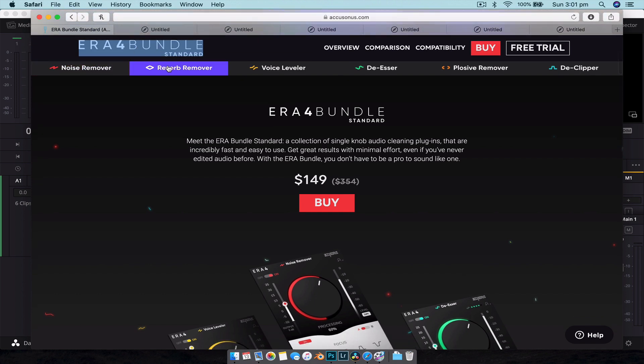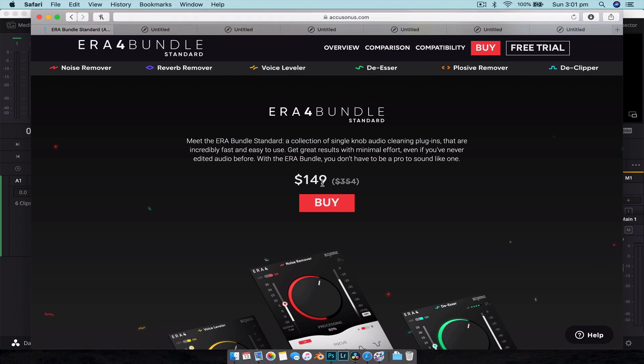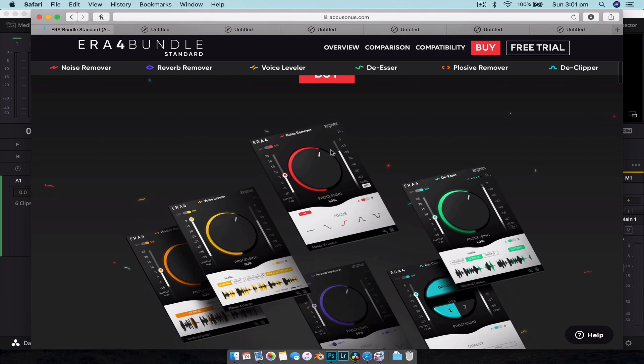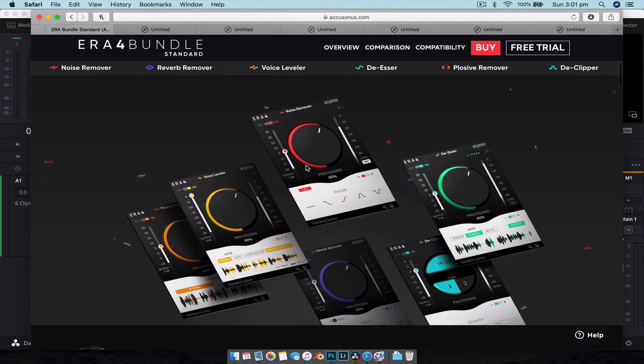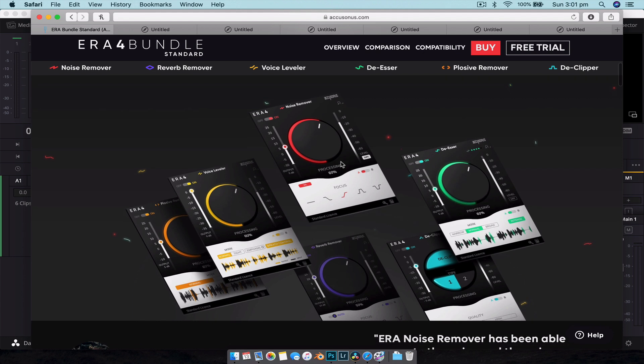Included in this bundle is the noise remover, reverb remover, the voice leveler, the de-esser, the plosive remover, and the de-clipper - all for $150. And they're all really simple to use, they all work the same way with this simple single knob style setting, so you turn it on and you sort of adjust the intensity.